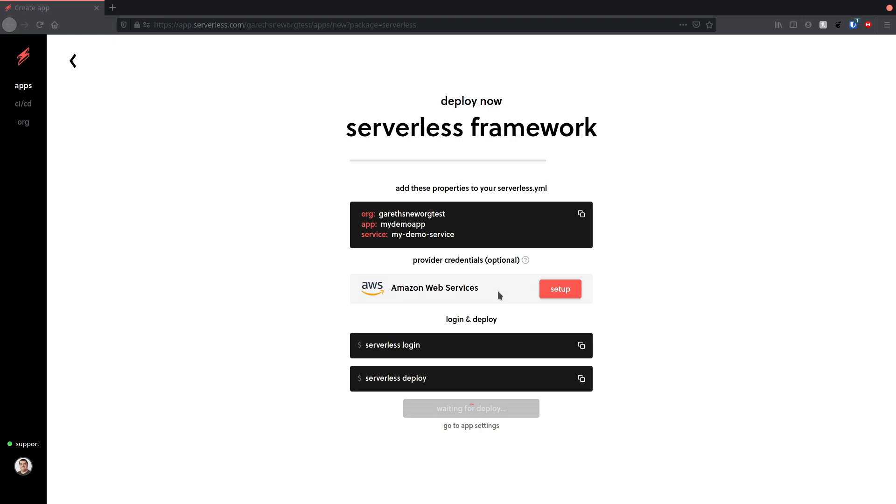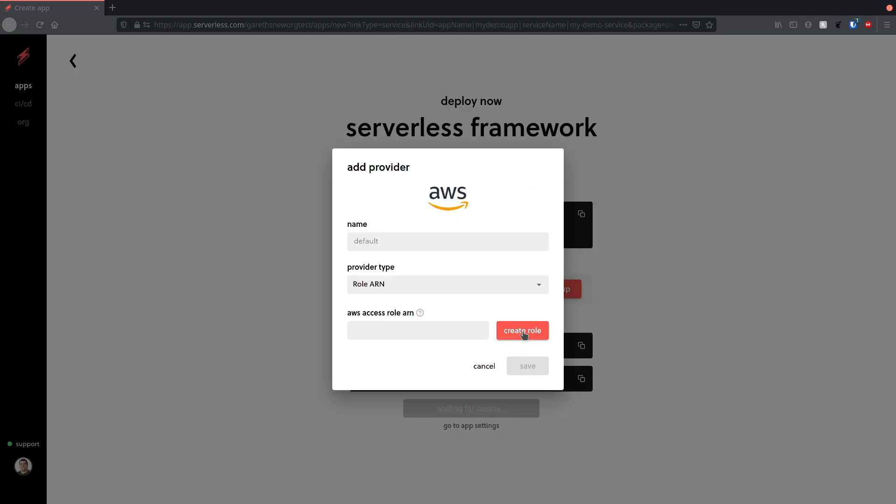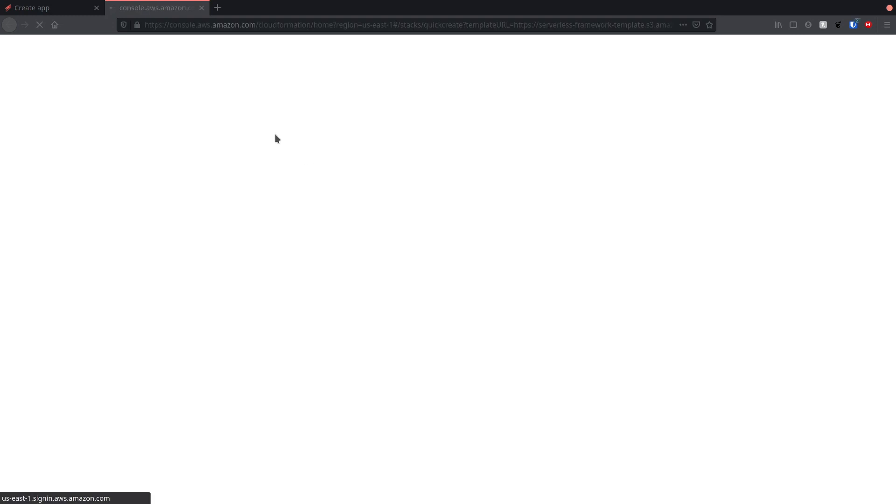After clicking deploy, it's going to ask me to create a provider. Then I'm going to click the create role button, and this will open up a tab to my AWS account.